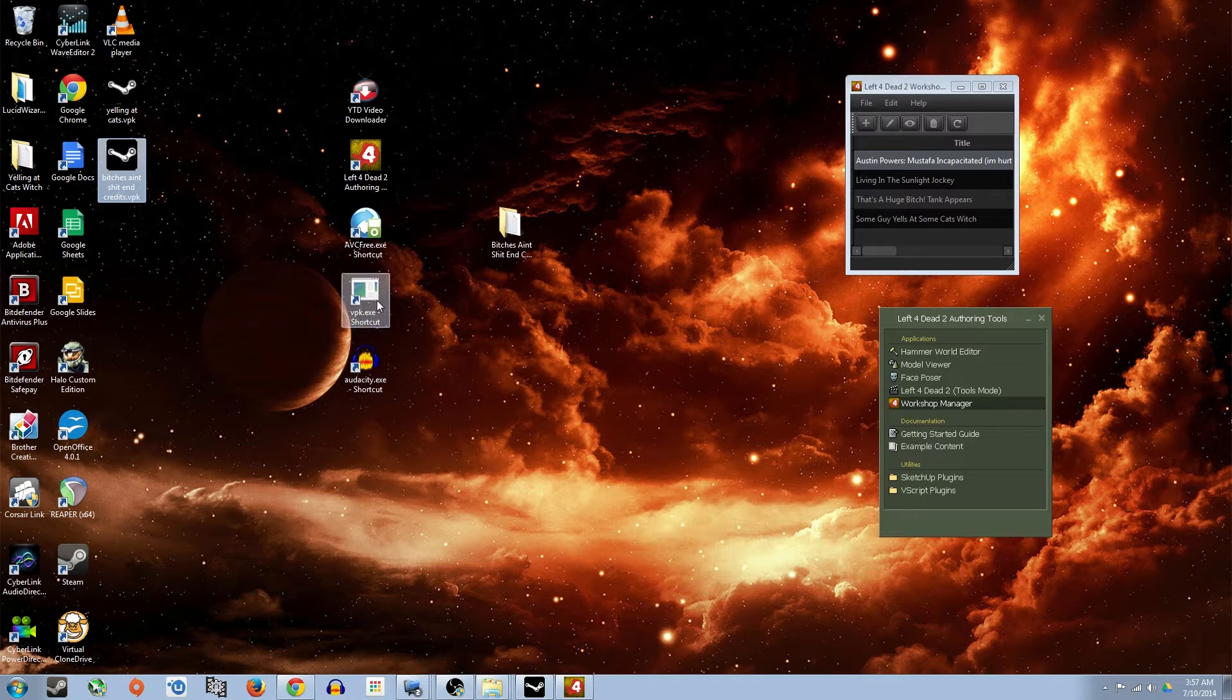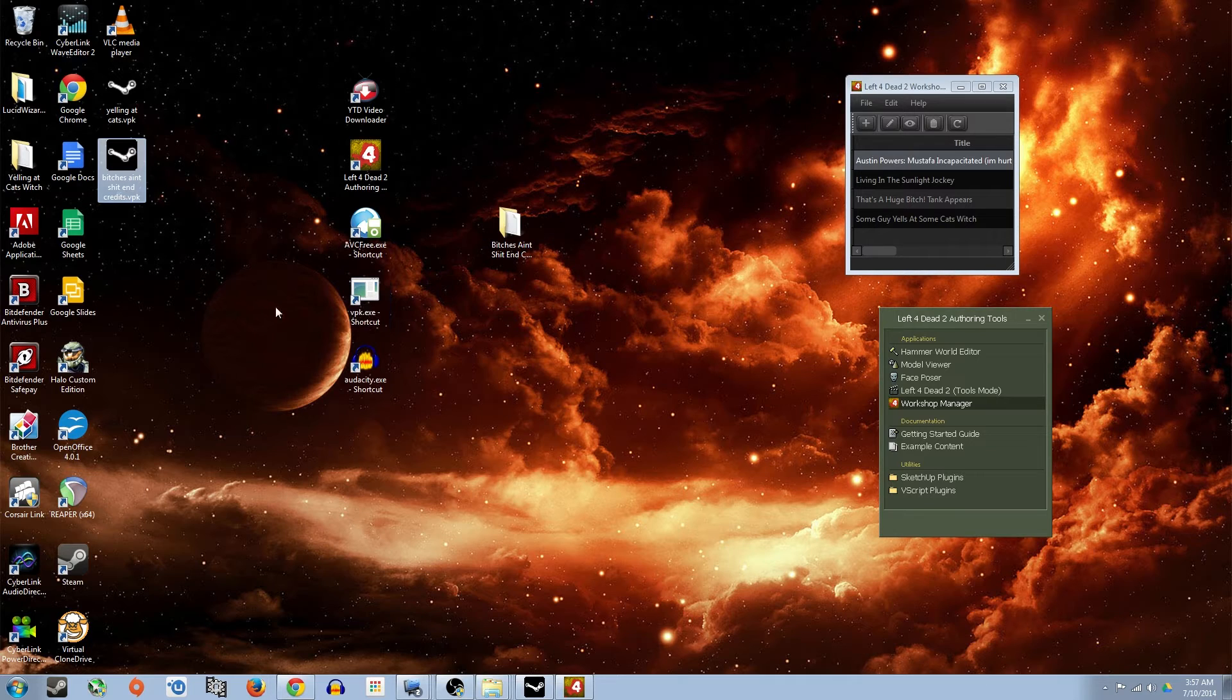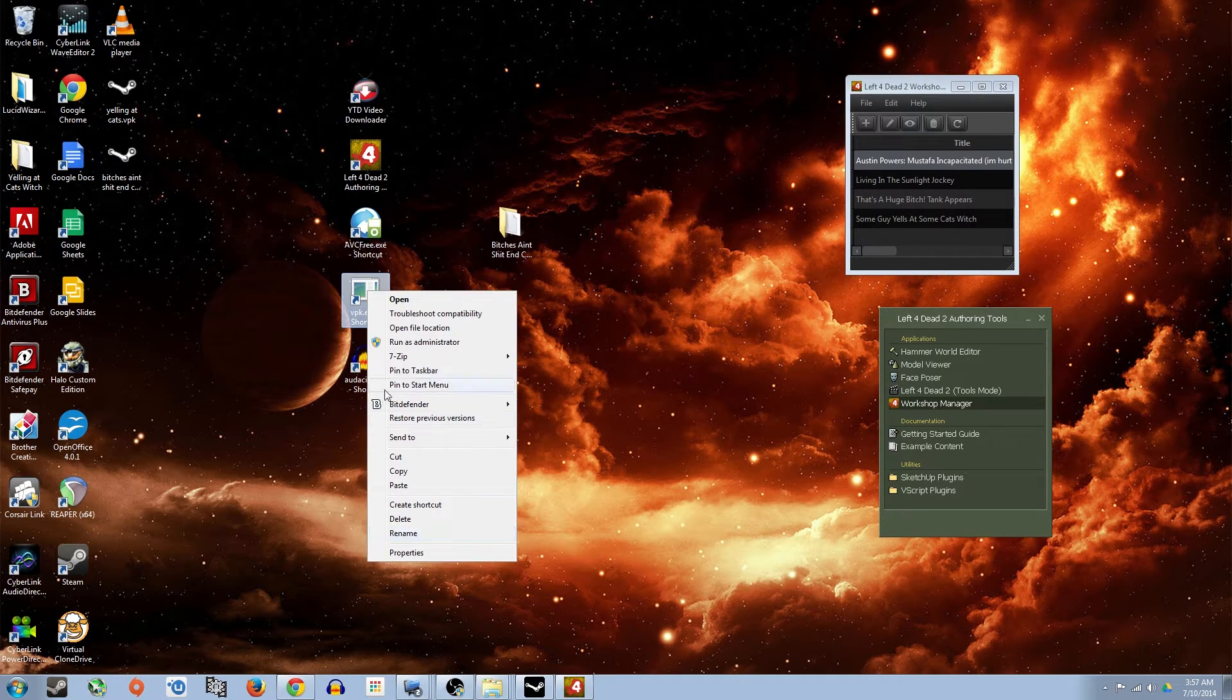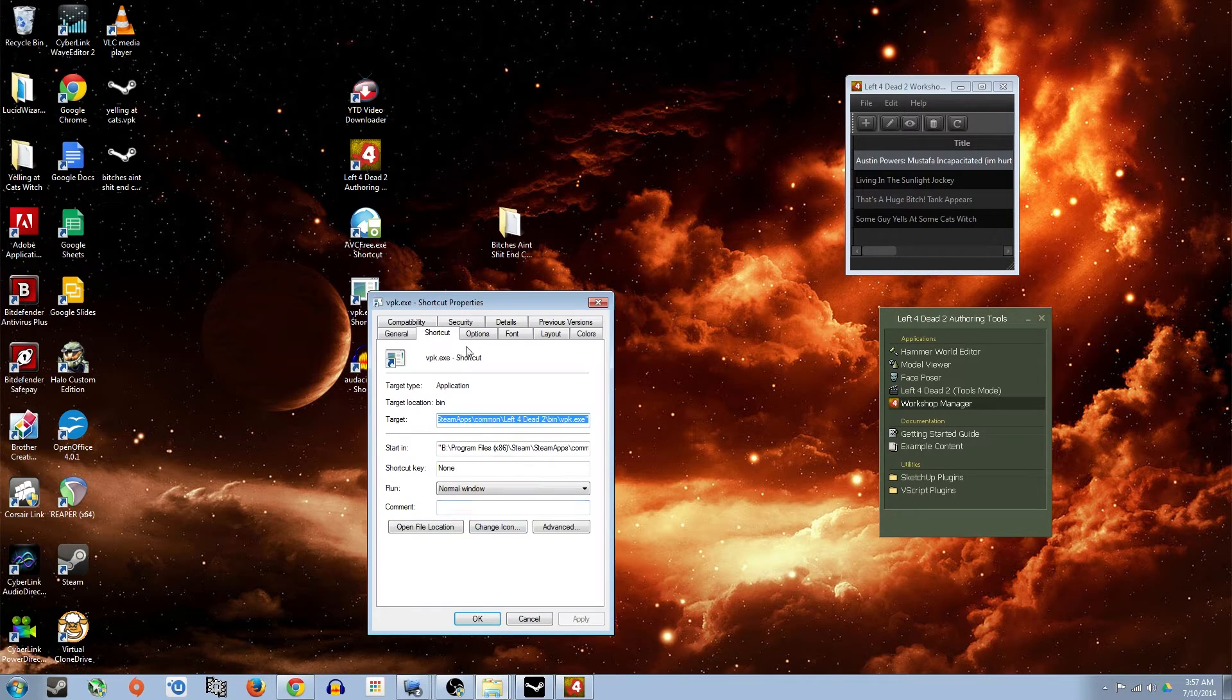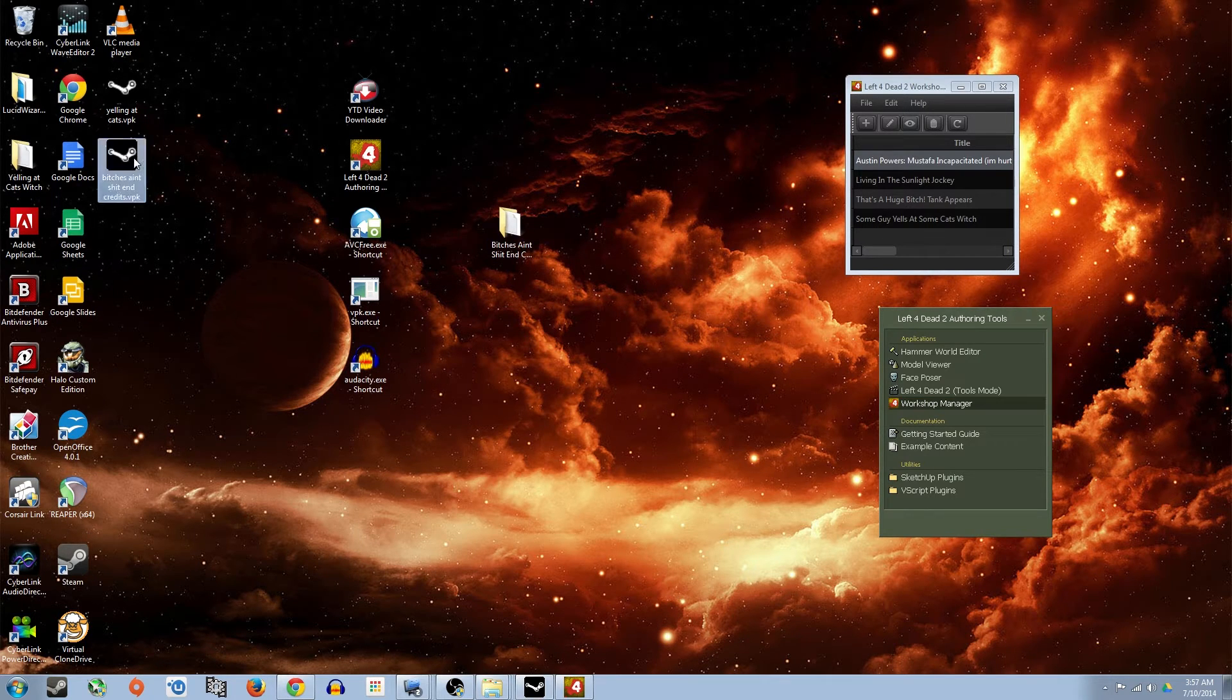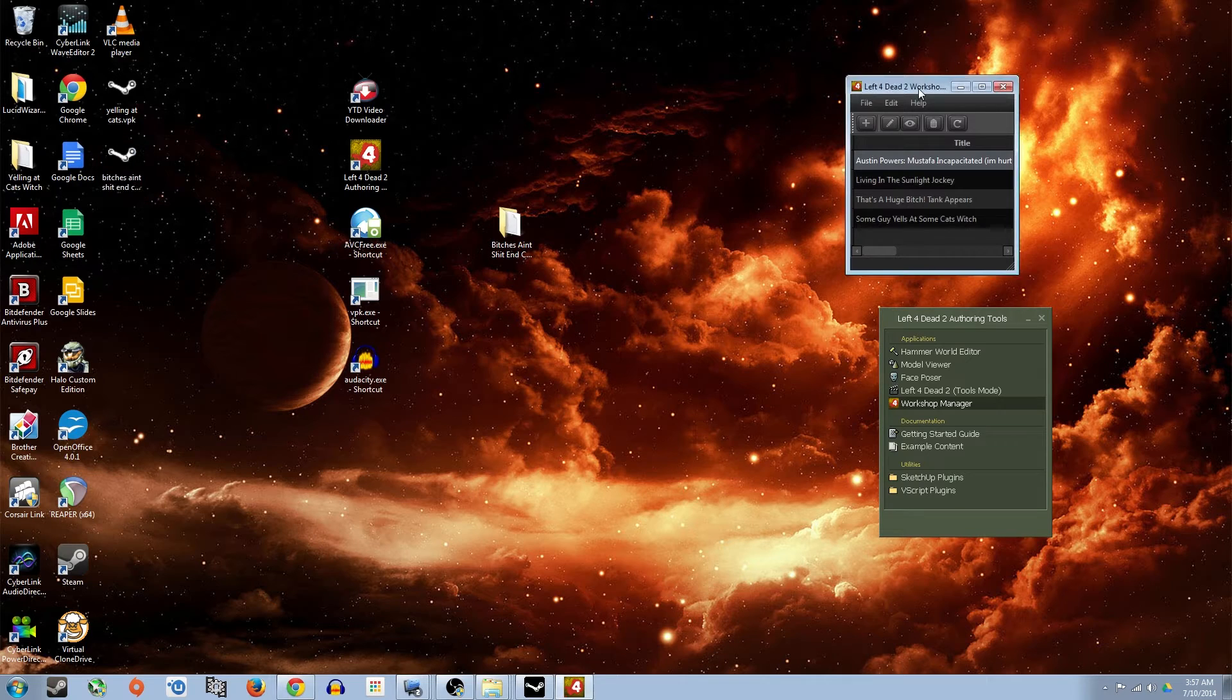If you have permission issues, like it'll say you don't have permission to do this or whatever, you might have to run this or run as administrator first or change the permissions in the actual properties. But other than that, you should get the .vpk. So now we actually have a .vpk working. Now we can upload it to Steam Workshop.